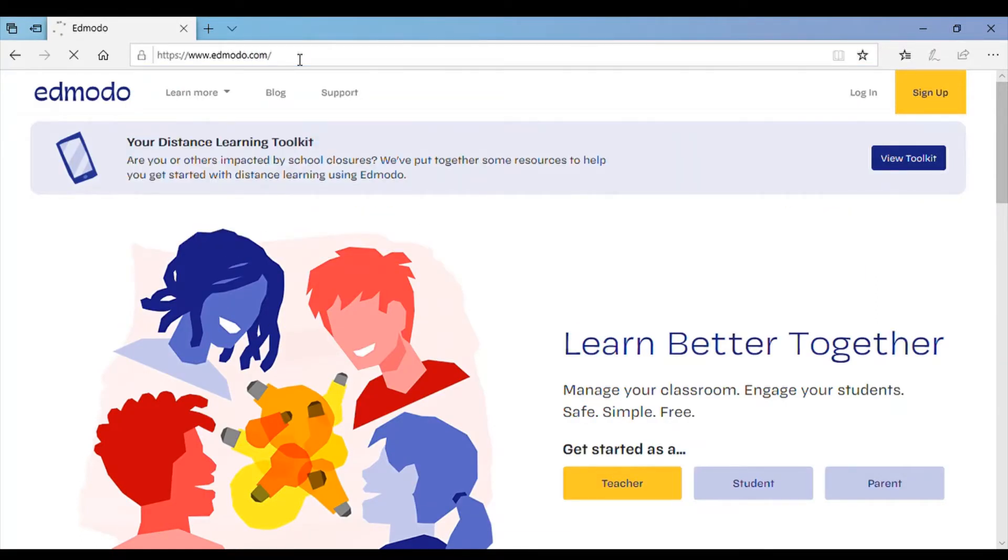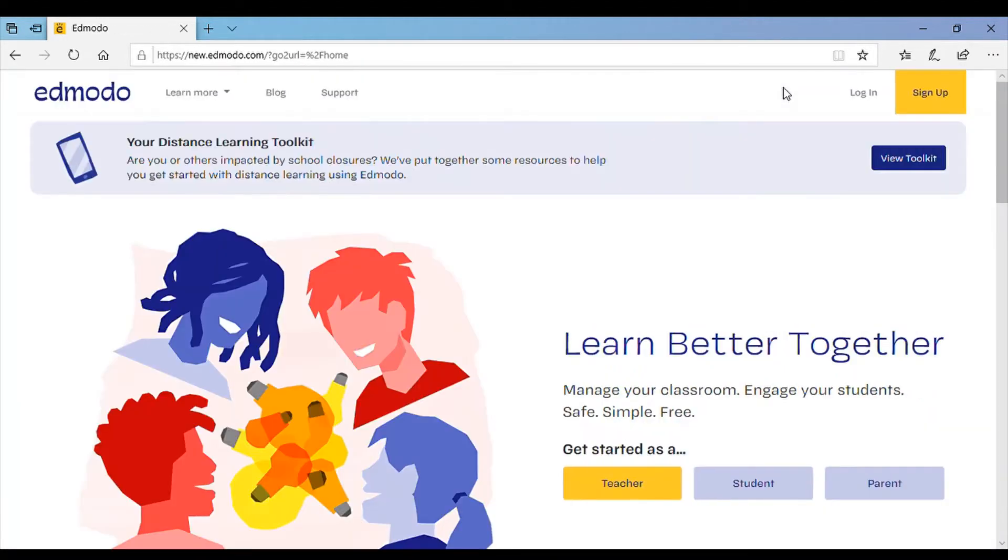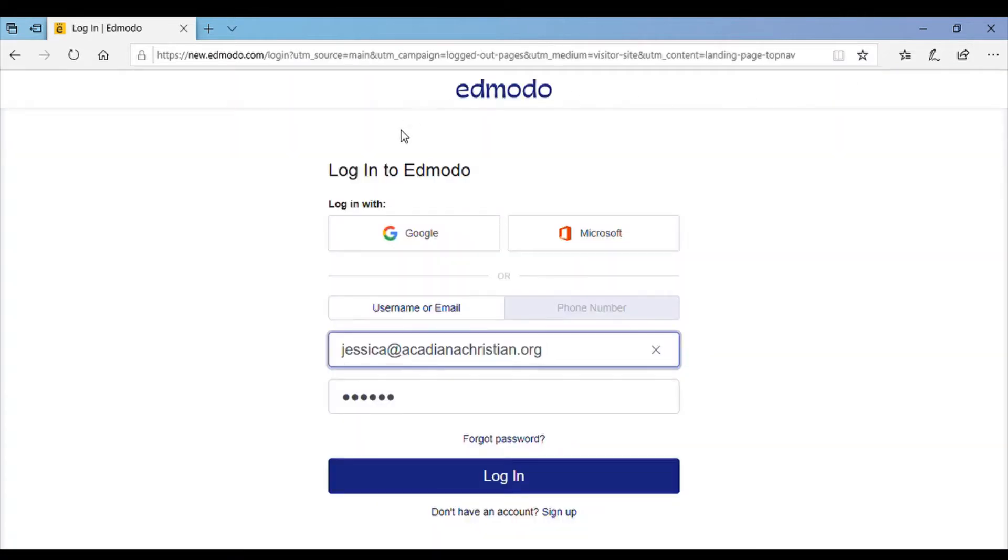It'll bring you to this home page where you can either click in this top right hand corner to log in or sometimes it brings you straight to the login page like this.